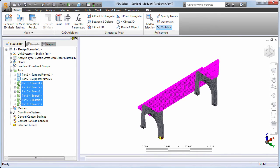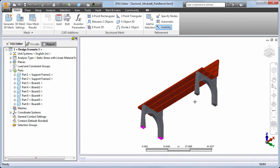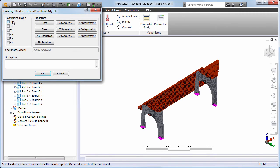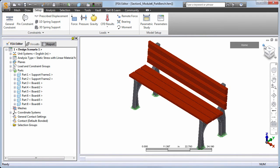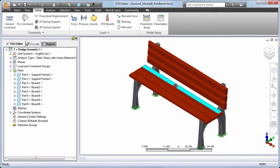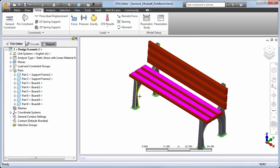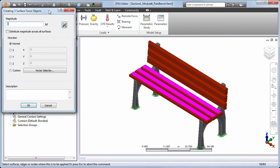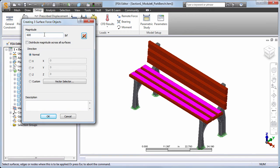We need to constrain our model, so we'll apply a fully fixed general constraint to the bottom of the four legs. Let's apply a force load of 600 pounds to the three seat boards, representing the combined weight of three large adult men. We'll distribute the load over the top surface of each board, specifying 600 pounds for the magnitude and activating the Distribute Magnitude Across All Surfaces option. Otherwise, 600 pounds would be applied to each board for a total load of 1800 pounds. Since the load area of all three boards is the same, we also could have applied a force of 200 pounds with this option deactivated — the end result would be the same.